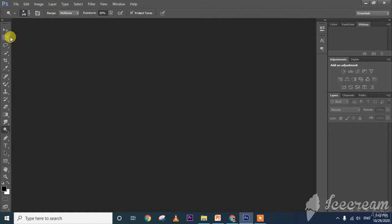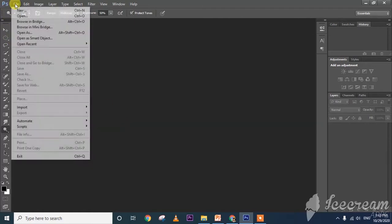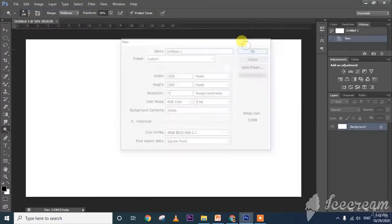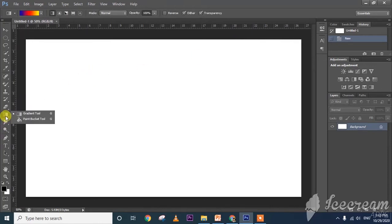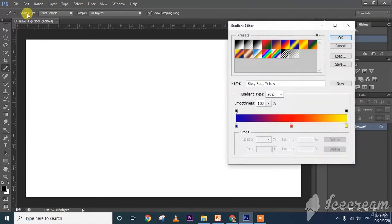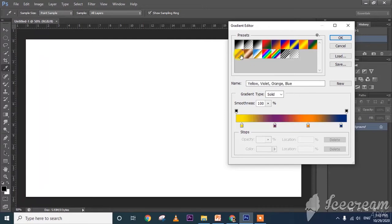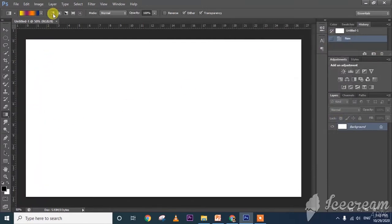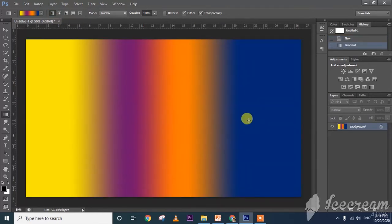See here — I am creating a new document and clicking OK. Right-click the paint bucket tool to find the gradient tool. I am selecting gradient, then clicking the gradient editor and selecting the color I want to apply. I selected this color and clicked OK. First one is linear gradient — draw the line and the background will be like this.